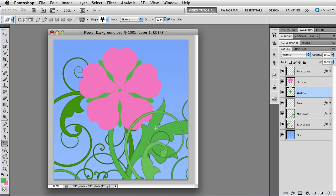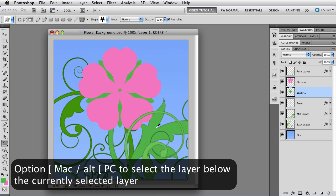Now, I'd like to make another layer above the blossom. And in order to do that, I want to change which layer is selected. And once again, I can do that without going to the layer stack, too, by holding down the Option key and using the square bracket keys.